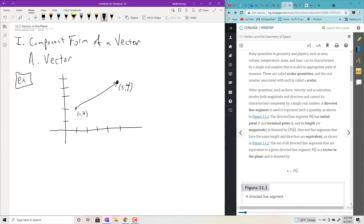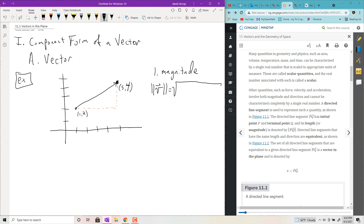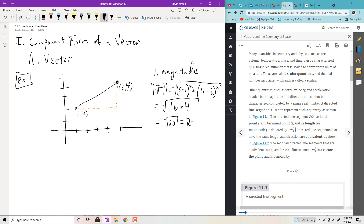Vectors have two quantities. First is the magnitude, which is the length of the vector. You can get that using the Pythagorean theorem — take the square root of the sum of the legs squared. The length of the base is the difference of the x-coordinates, and the height is the difference of the y-coordinates. In this case it's the square root of 4 squared plus 2 squared, which is √16 + 4 = √20 = 2√5.